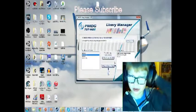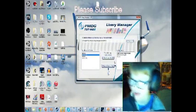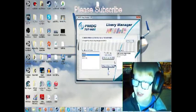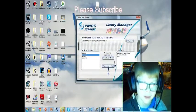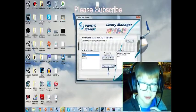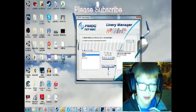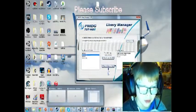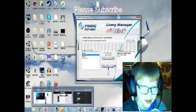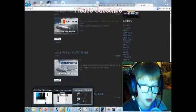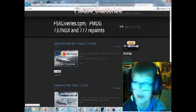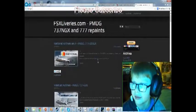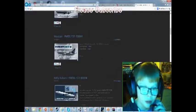A good place to install liveries from - because I can never find any 737 NGX liveries on the PMDG website anymore - is fsexliveries.com. I'll leave this in the description. It's a great website to get stuff from.